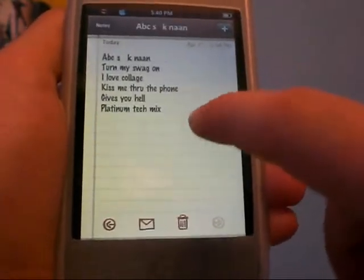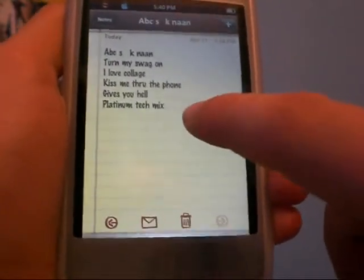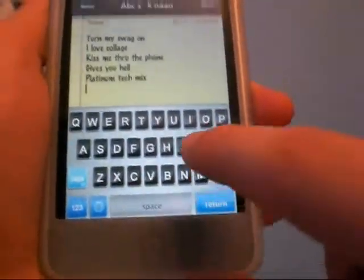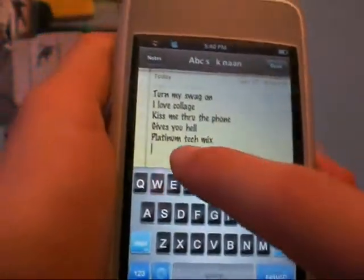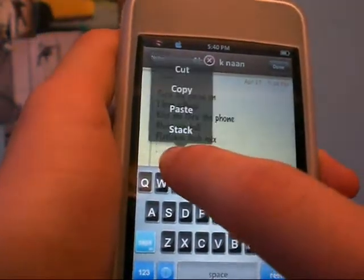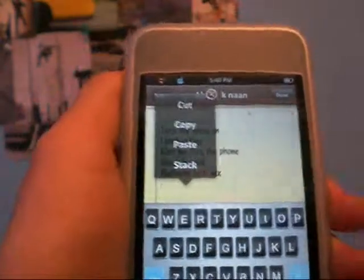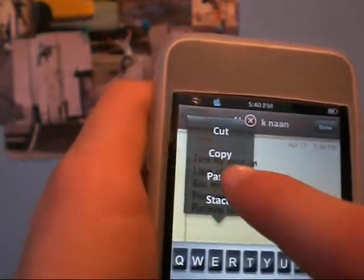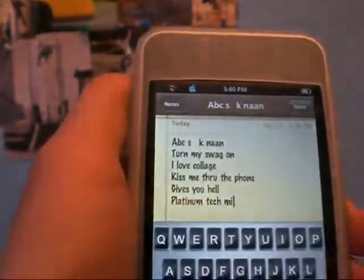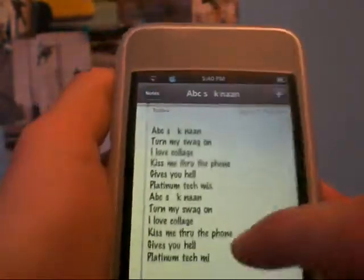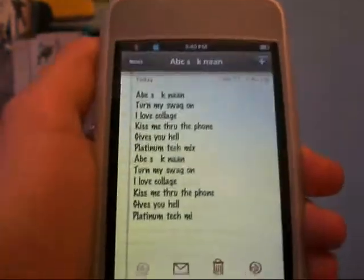Now watch. To paste it, you guys are going to have to be able to write, and you guys are just going to hold down. Now it says Cut, Copy, Paste, or Stack — you guys are going to want to click Paste, and now you guys are done. And now look, it's twice as big.